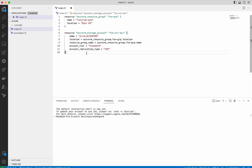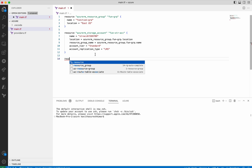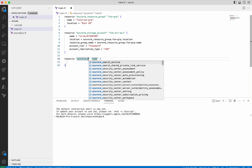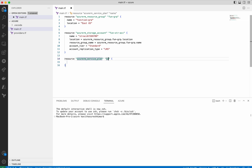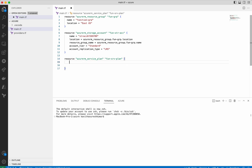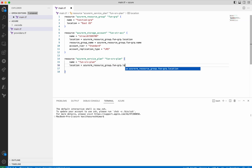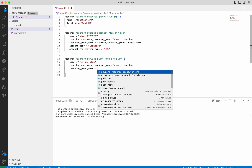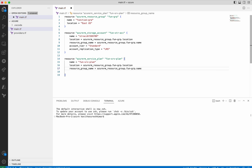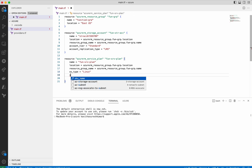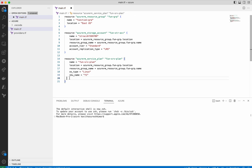Now we have added the resource block for the storage account. So now let us add it for the service plan. We give it a name, then we need to give the location — again we'll use the resource group location. Then we need to give the resource group name. Now we need to give the OS type, which is going to be Linux. And then we need to give the SKU name, which is going to be Y1. So now we have added the resource block for the app service plan.